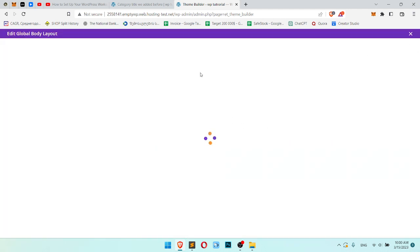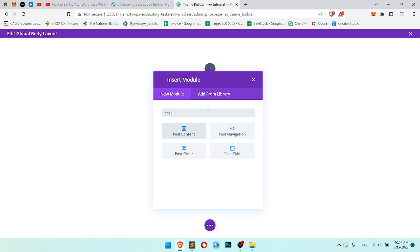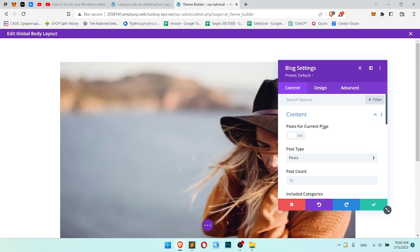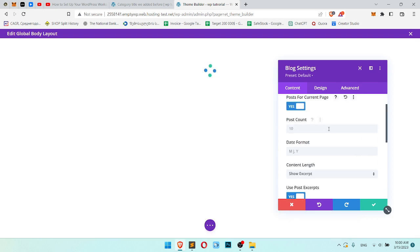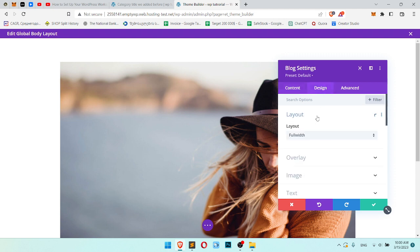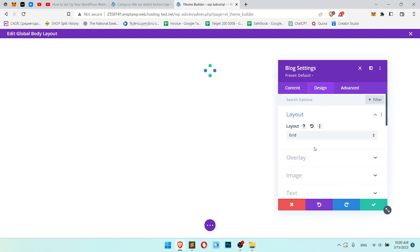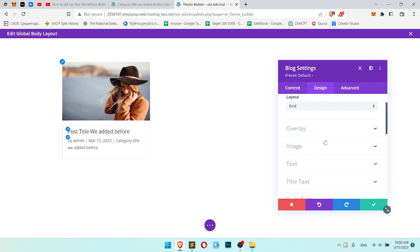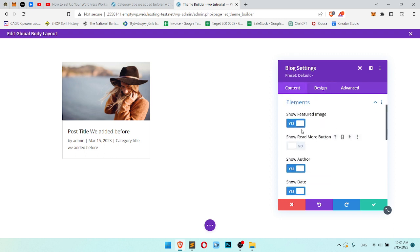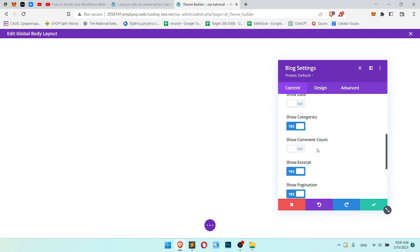Let's add blog. We use blog posts only for current pages. I don't want by admin, content, elements, show author, show date, show categories.